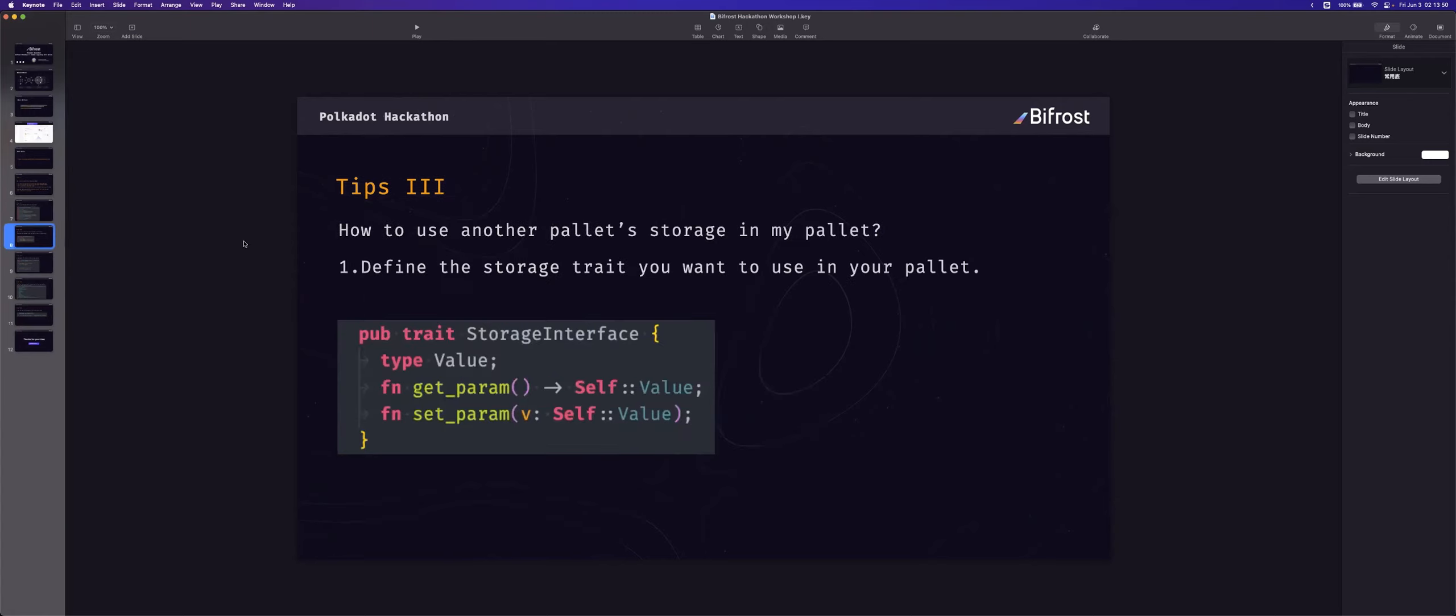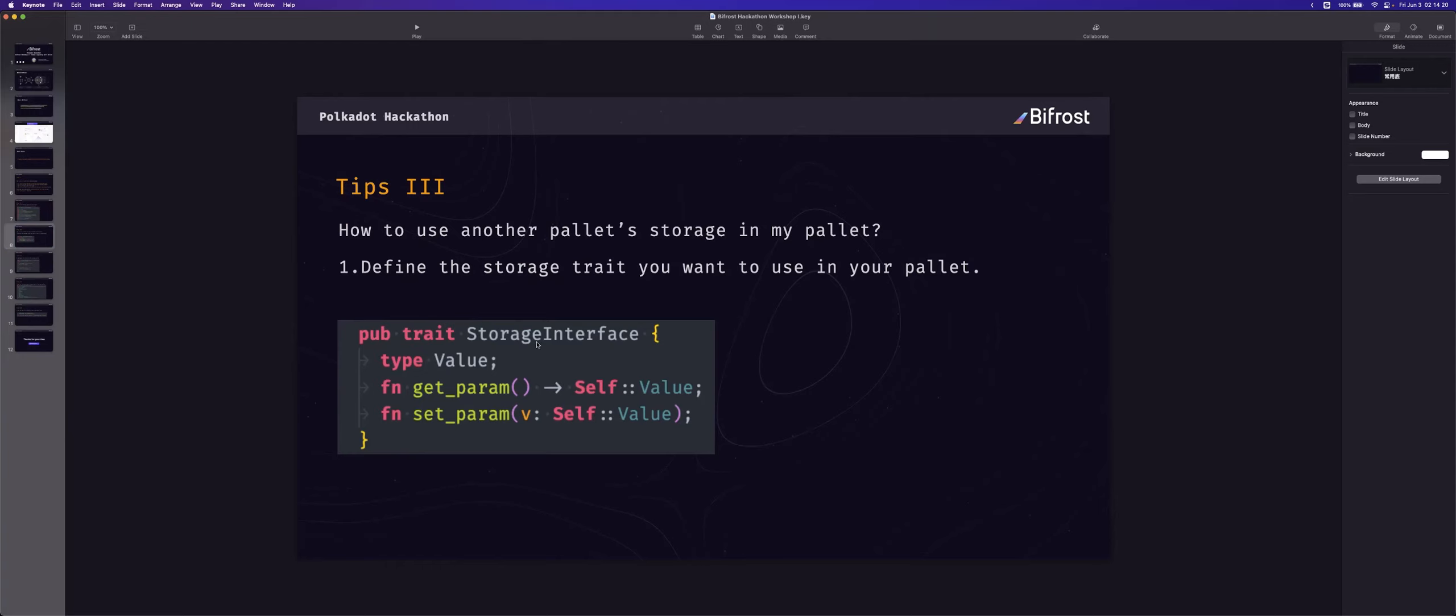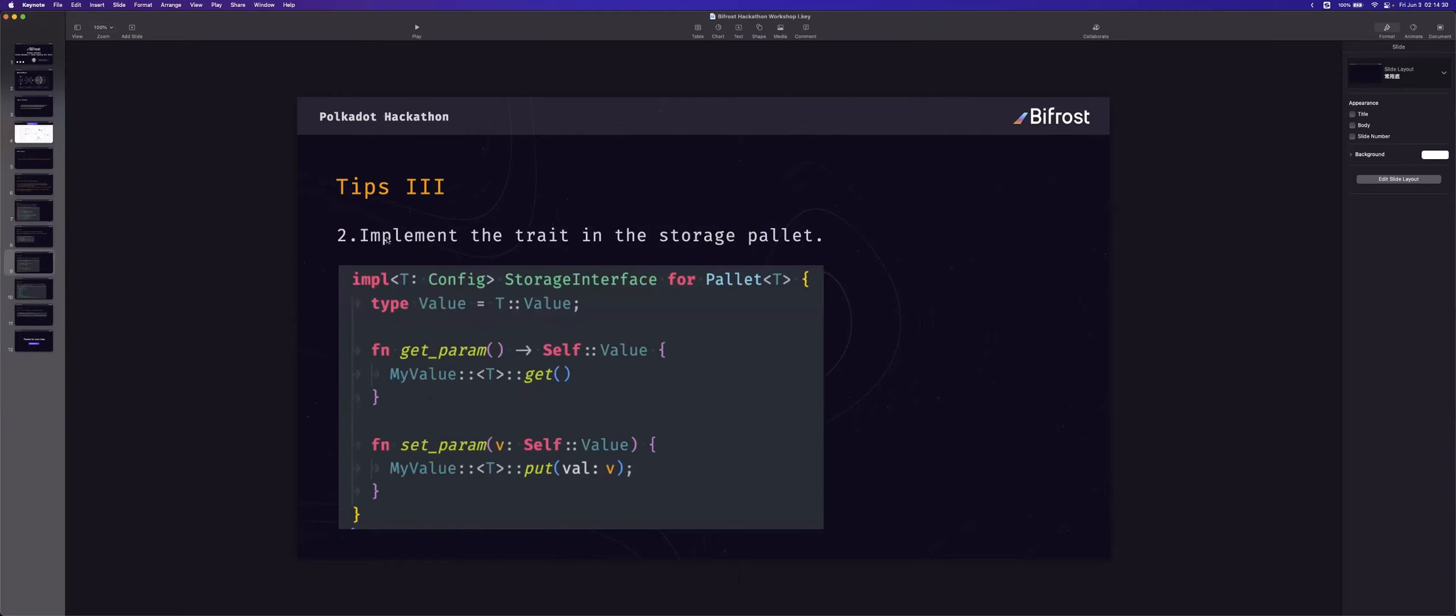Tip three. You will also need to query the storage of another pallet. First, you should define the storage trait in your pallet. Like this. The storage interface, the value, and read and write method.